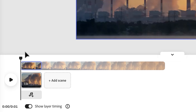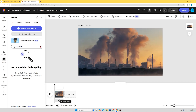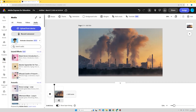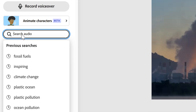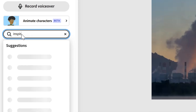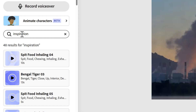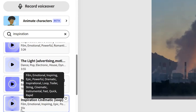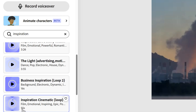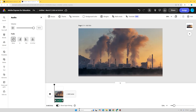Before I add my second scene, I'm going to choose some music because I want to edit along to it. I'll press 'add audio' and search for the right piece. I've already found a good track — I'll search for 'inspiration' and here we go: 'Inspiration Cinematic Loop'. This track is 55 seconds, so I'll click it and it adds along the bottom of the timeline.